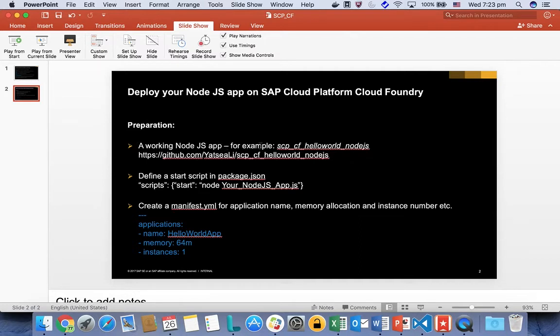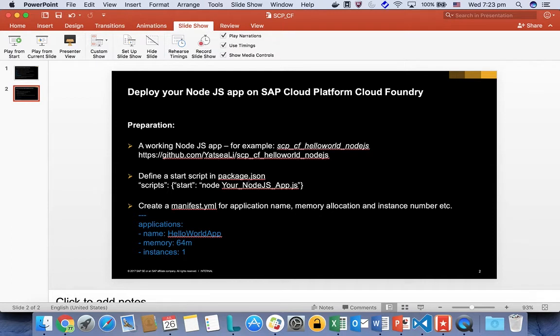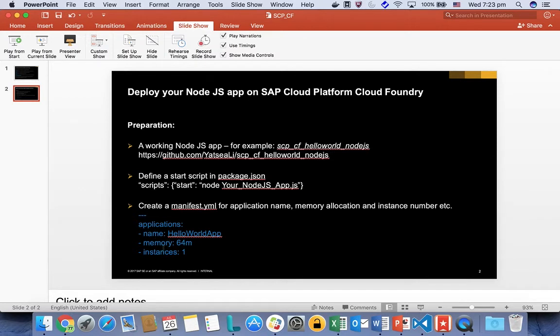For my case, I prepared a hello world Node.js application. And then there are two configurations you need to prepare to deploy your application to Cloud Foundry. The first one is you need to define a start script in the package.json, which will be the entry point Cloud Foundry launches your application. The second one, you need to create a manifest.yml to specify what is the application name, the memory allocation, and the number of instances.